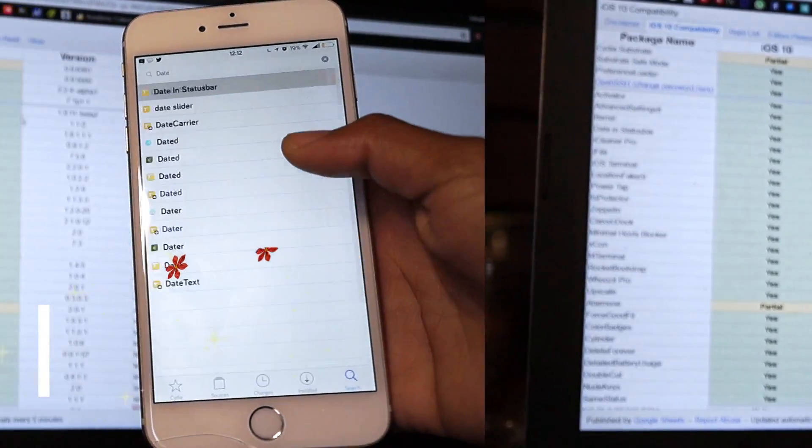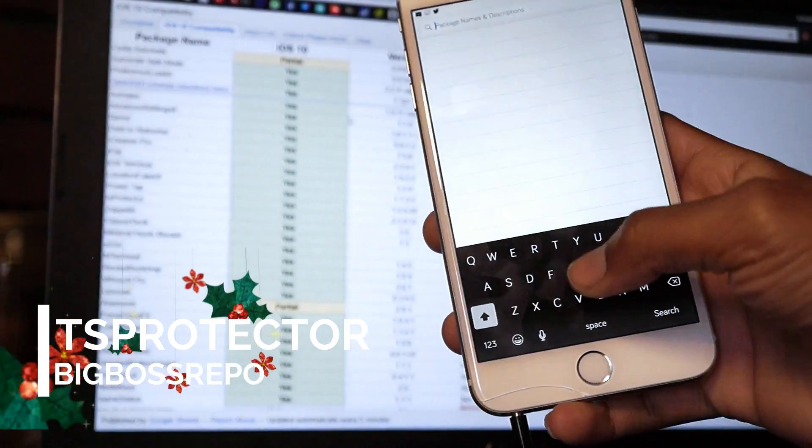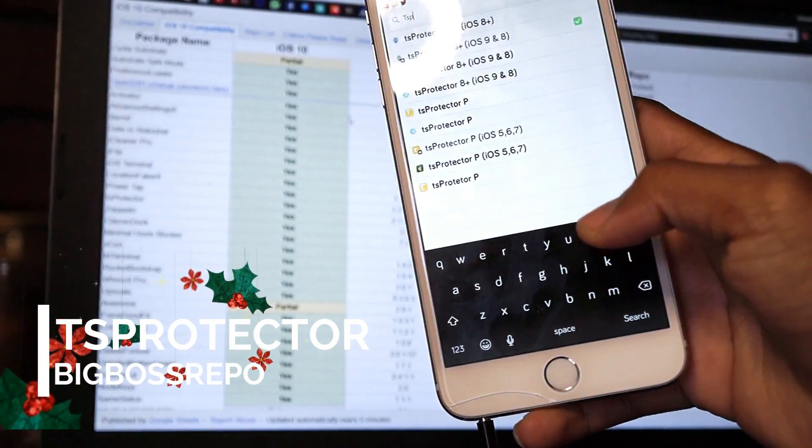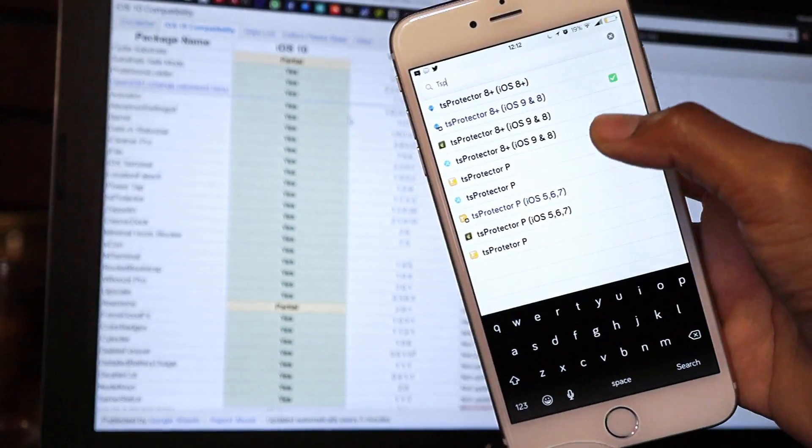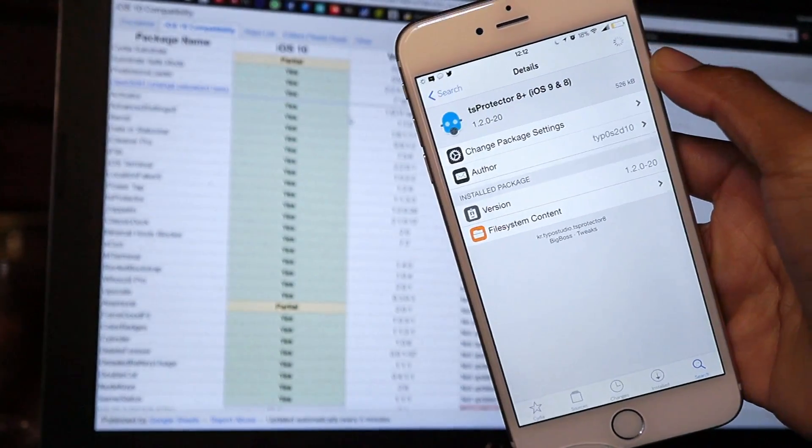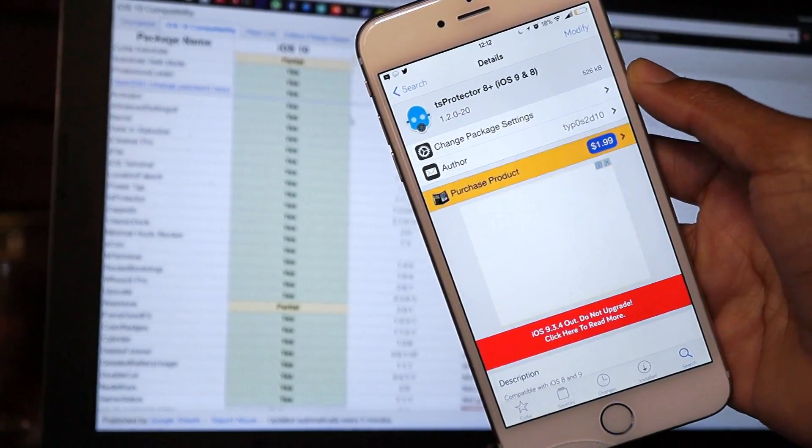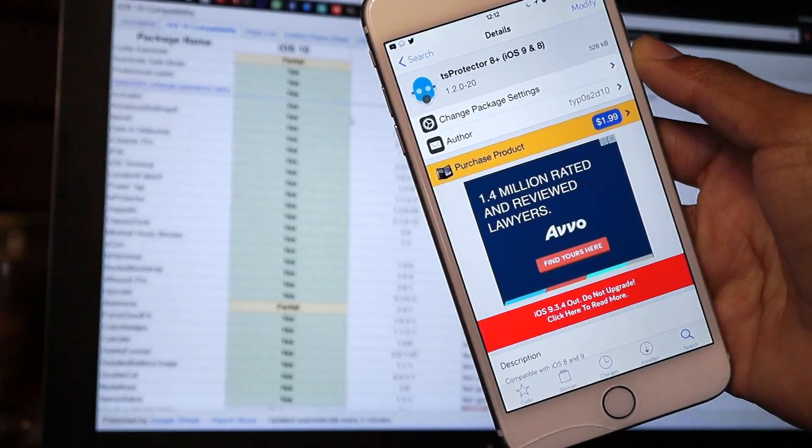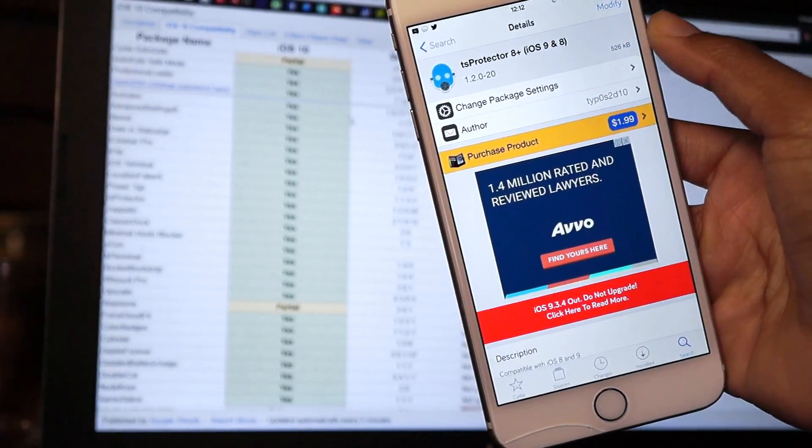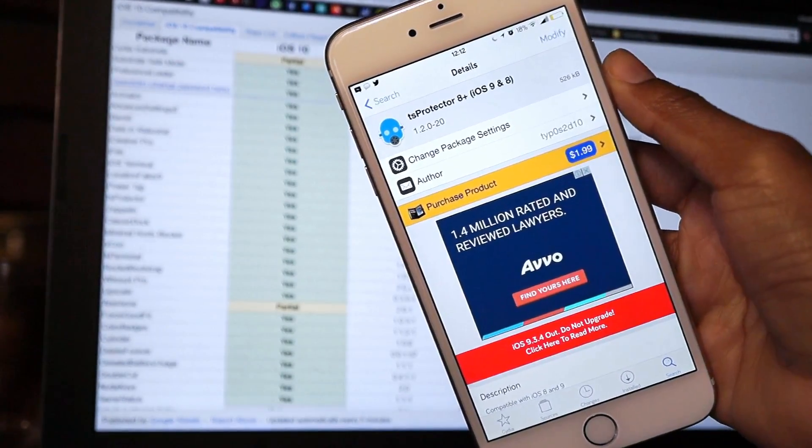Up next we have TS Protector, and TS Protector is a very important tweak I use in order to run Super Mario Run. If you're on iOS 10 jailbreak and you don't have TS Protector, your Super Mario Run will crash. So definitely go ahead and install that one.